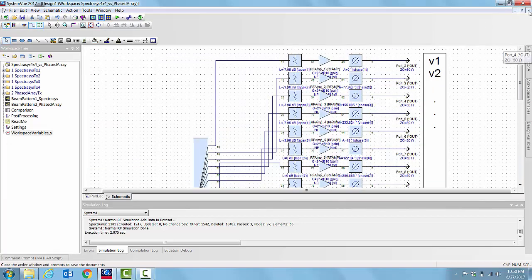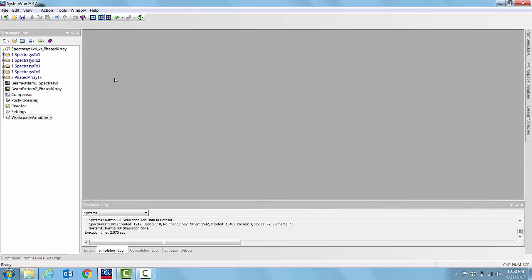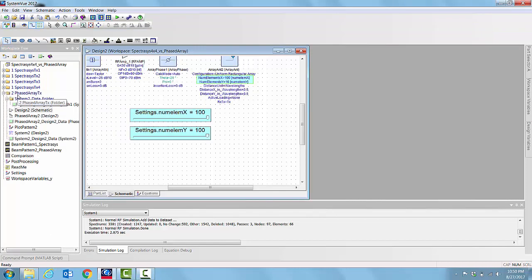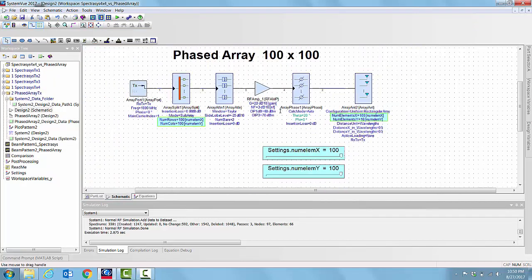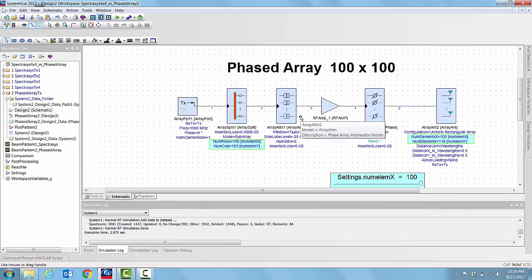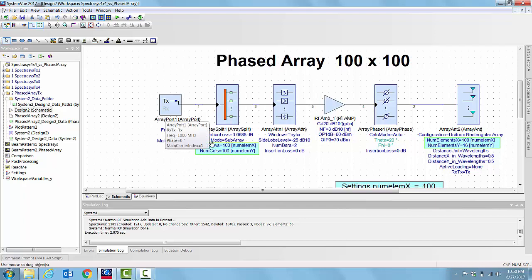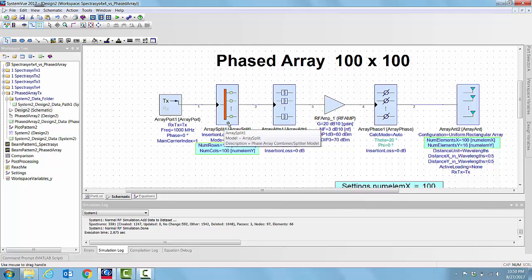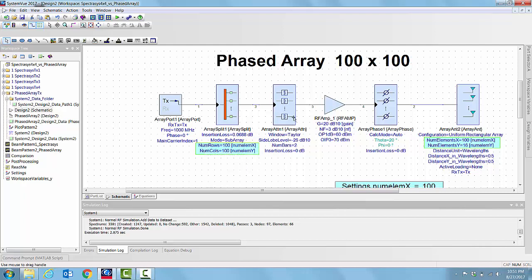We'll open another schematic from this folder called PhaseArray Tx. If you open the schematic and study it a little bit, what we have here is a source and a scalable generic model for array splitter that can be split into any number of elements by specifying the number of rows and columns.